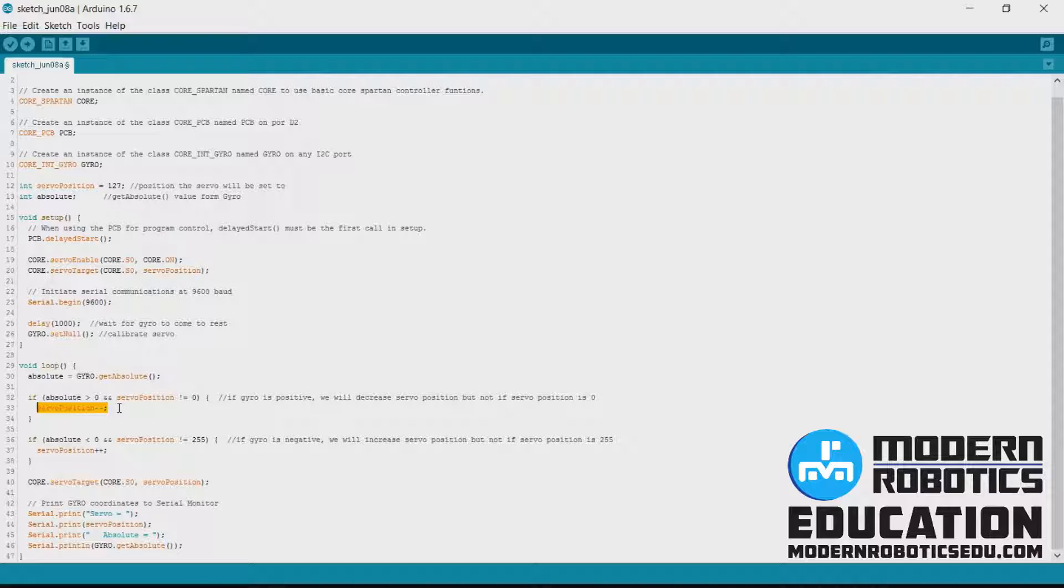We're going to do this in two parts. The first part is just going to try to stay at zero. The second part you'll be able to enter in a heading and it'll go to that heading so you can turn using a gyro.